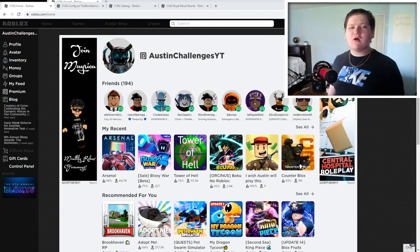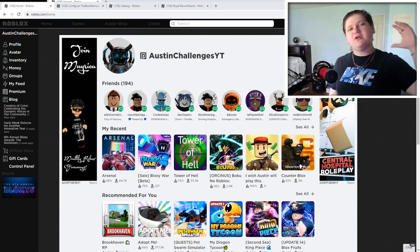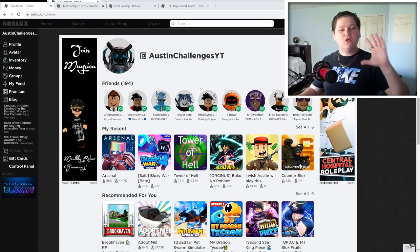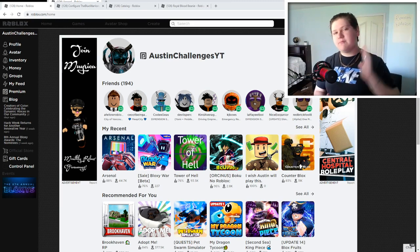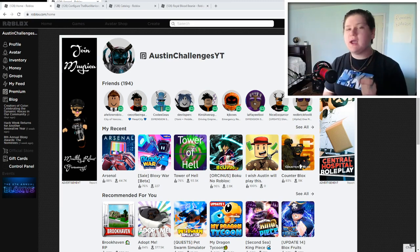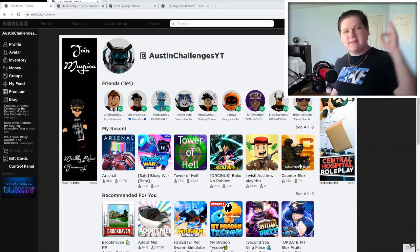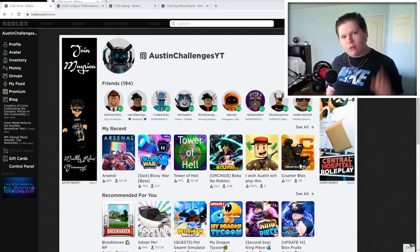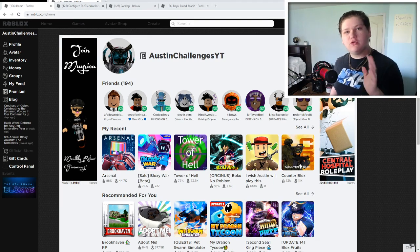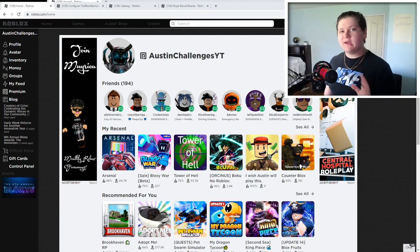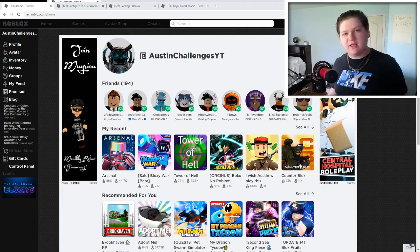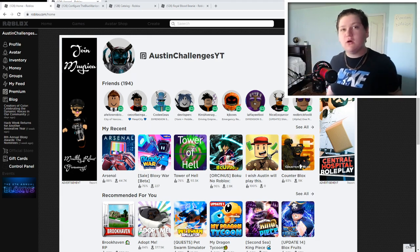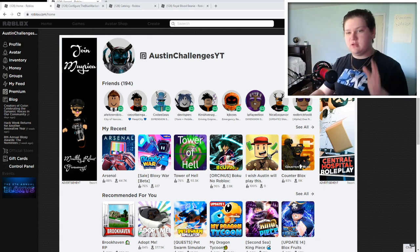Hey guys, welcome to Austin Challenges. In today's video, we are here back again on Roblox and we're going to be going over a brand new free item that you can actually get right now on Roblox. So watch till the end so you don't miss what this item is and how you can possibly get it because it is a really cool item and I do not want you guys to miss out.